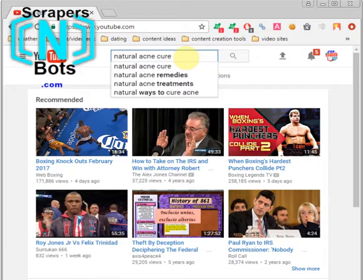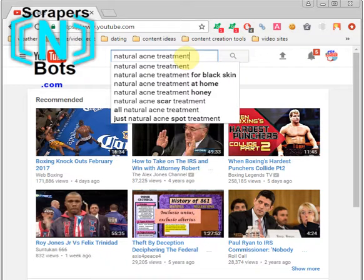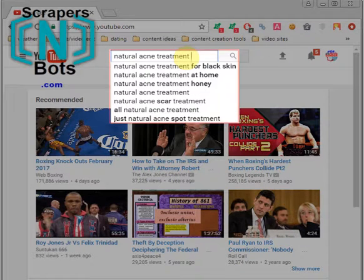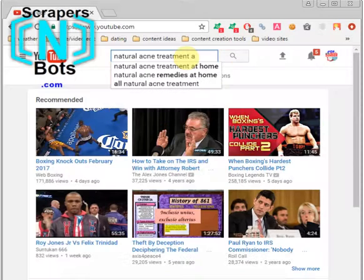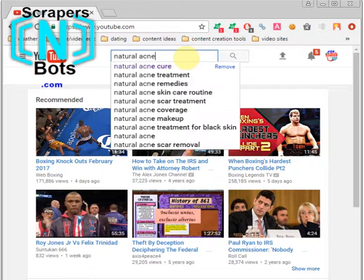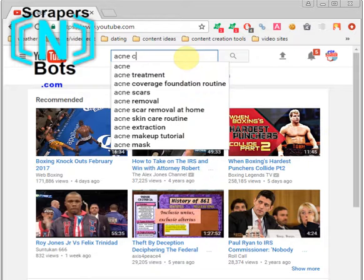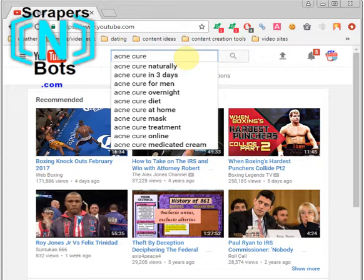You can also back up and change the last word — for example, 'natural acne treatment' — and you get a whole new set of keyword phrases. Then you can hit the space button and again do each letter of the alphabet for more suggestions. Back up and mix up the order of words to get more results, then do every letter of the alphabet again.